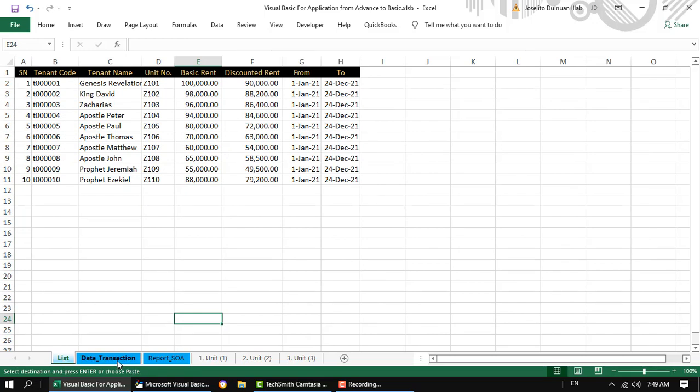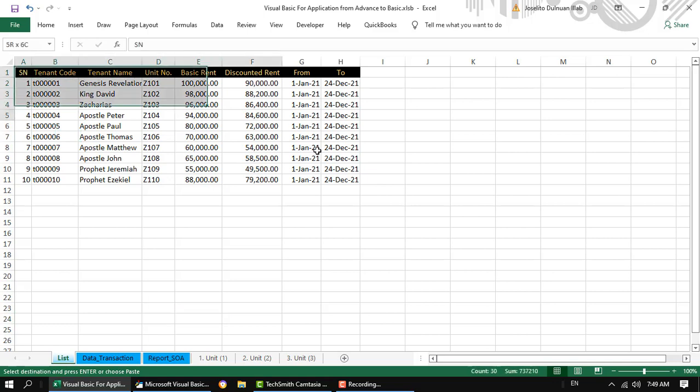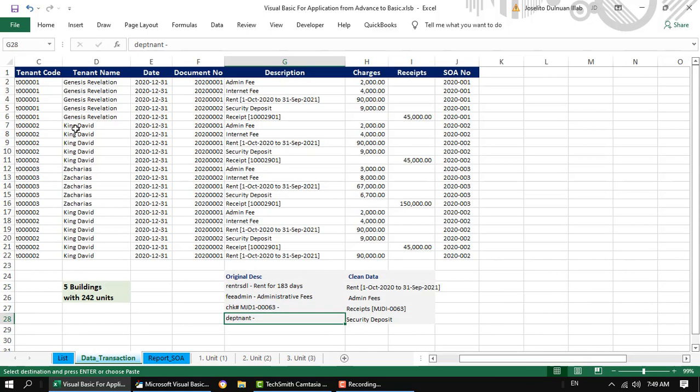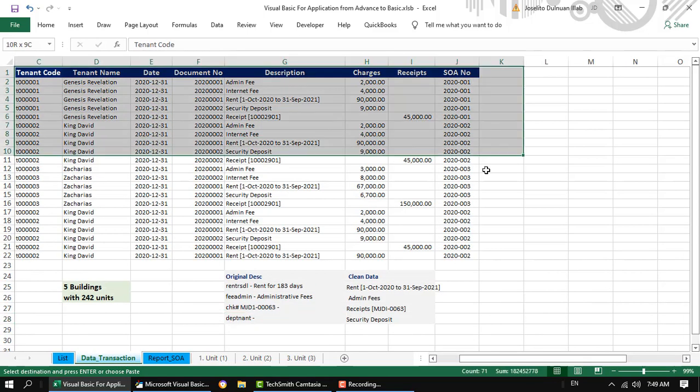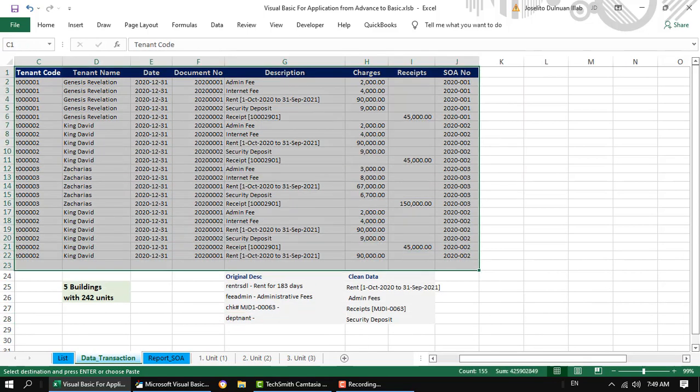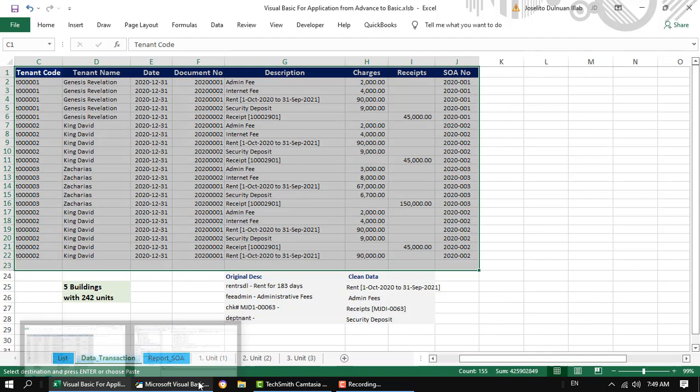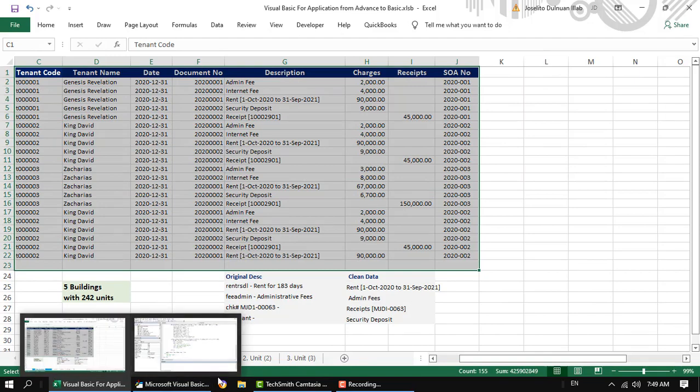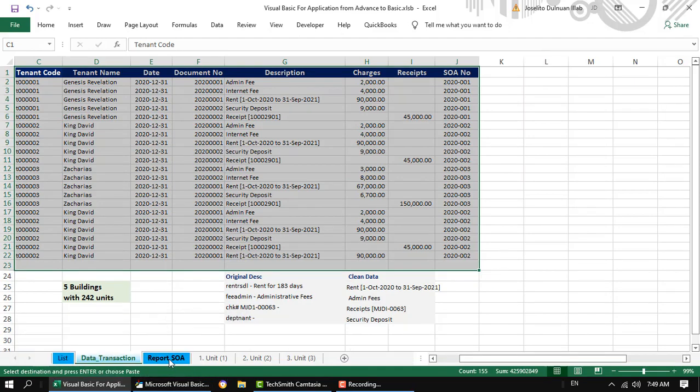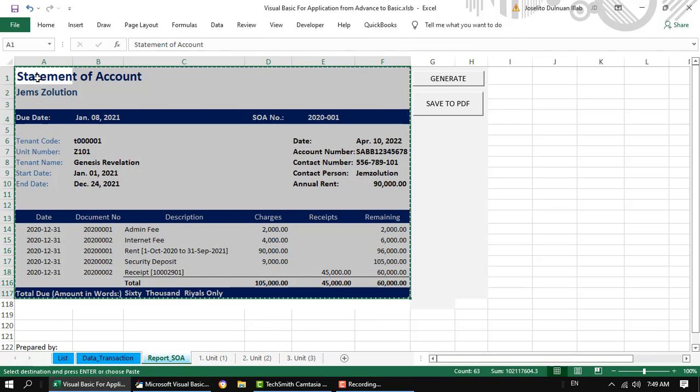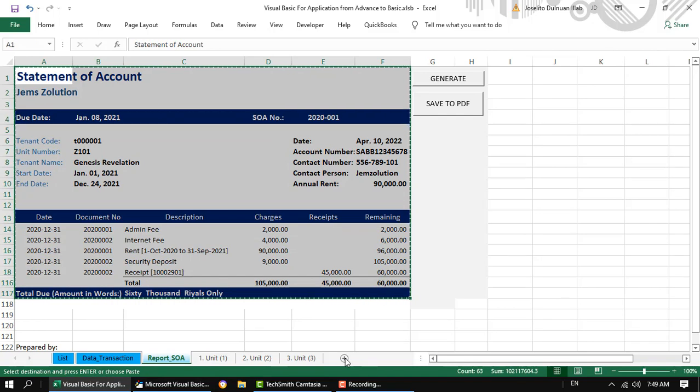One sheet for the list of tenants, another sheet for transactions, and the third sheet for report or the statement of account template. In a while I will show you the details of these sheets.